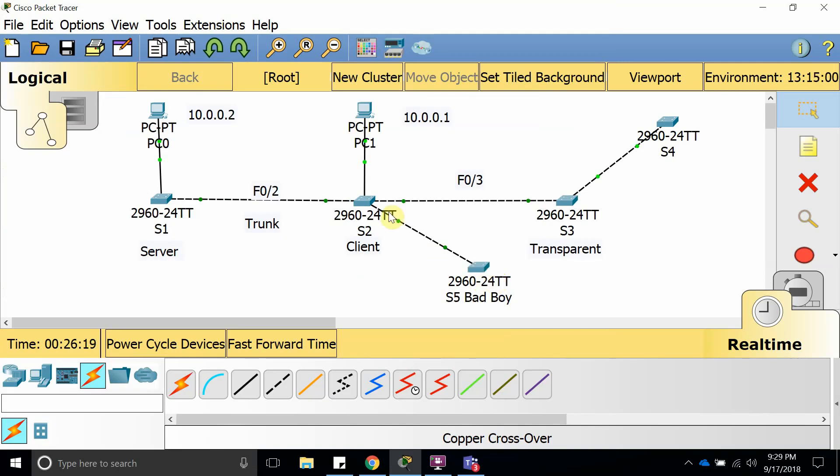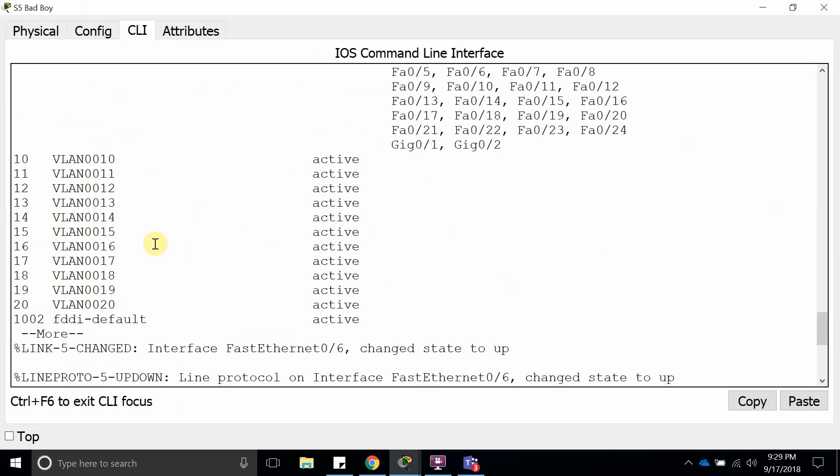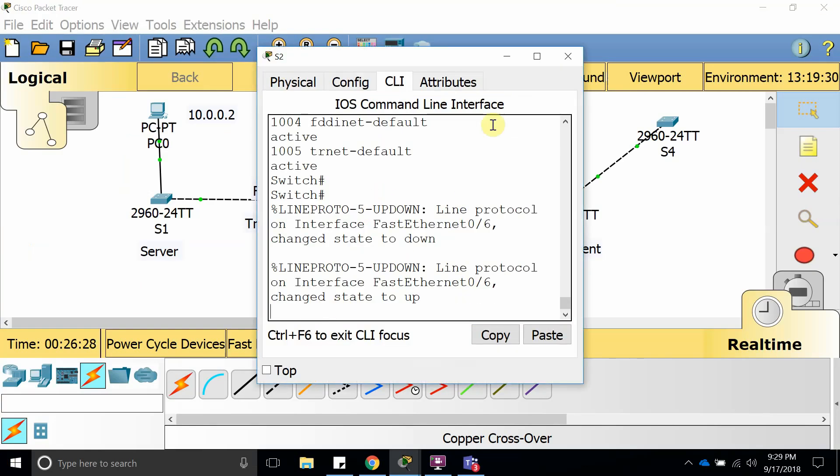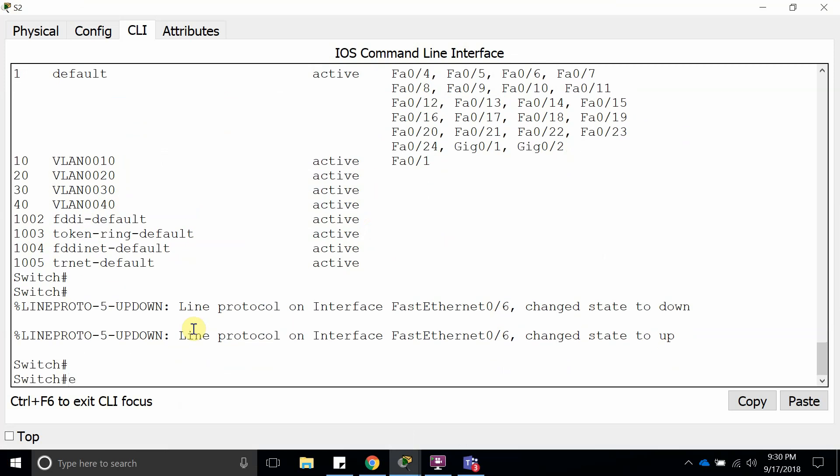And there it is, now it's up. So like I said, this one has VLAN 10 through 20. Let's see what happens now. This one should have VLAN 10, 20, 30, and 40.